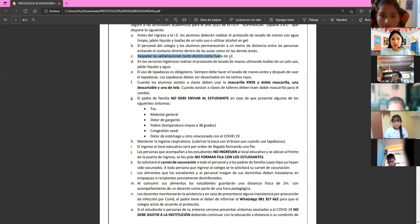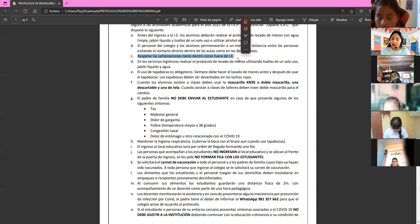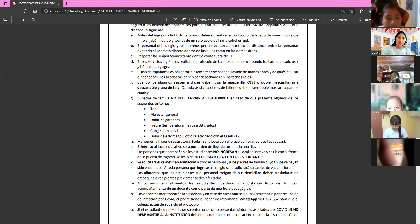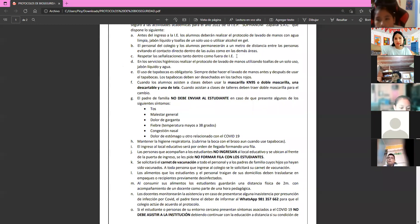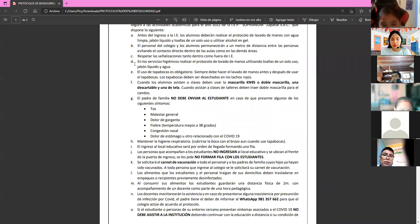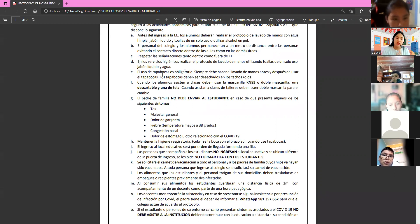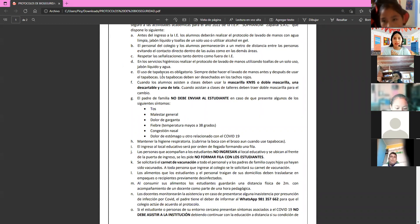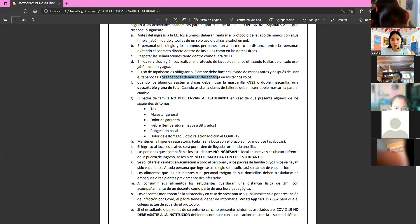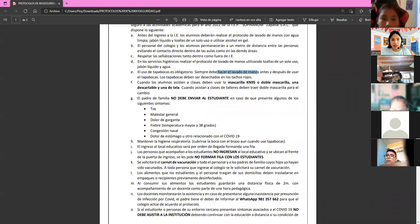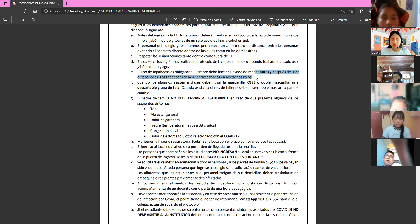Respect all signage inside and outside the school — such as wearing a mask and maintaining one meter distance. In the bathrooms, perform hand washing using single-use towels, liquid soap, and water. Dry your hands with a disposable towel and throw it in the trash. Face masks are mandatory, and you must wash hands before and after using them. Dispose of used masks in the red bins.